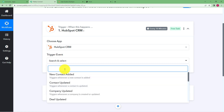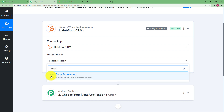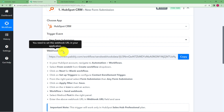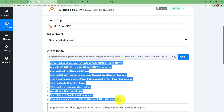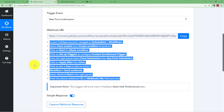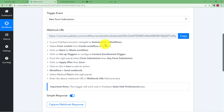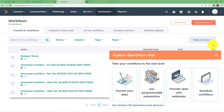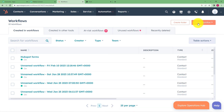You can search for the event rather than scrolling through all options. New Form Submission is our event. It will provide you a webhook URL for this purpose, and instructions are also given on how to use this URL in your HubSpot account. You have to go to Automation, then Workflows, and then create a workflow from scratch. This is the Automation section in my HubSpot account. I will go to Workflows and click on Create a Workflow in the top right corner, then click From Scratch.